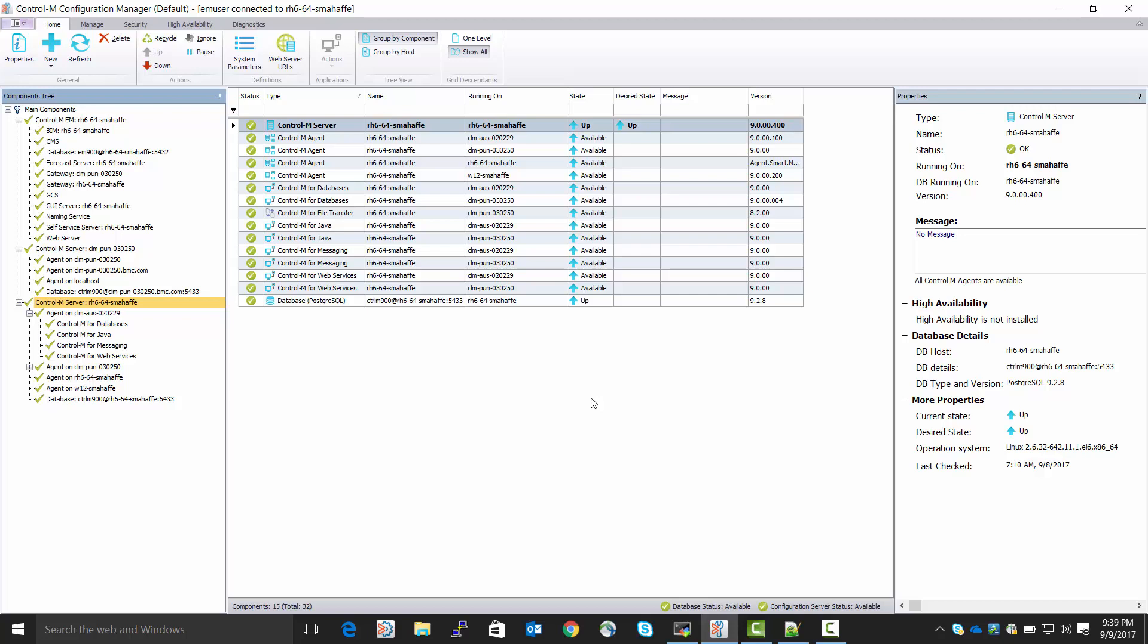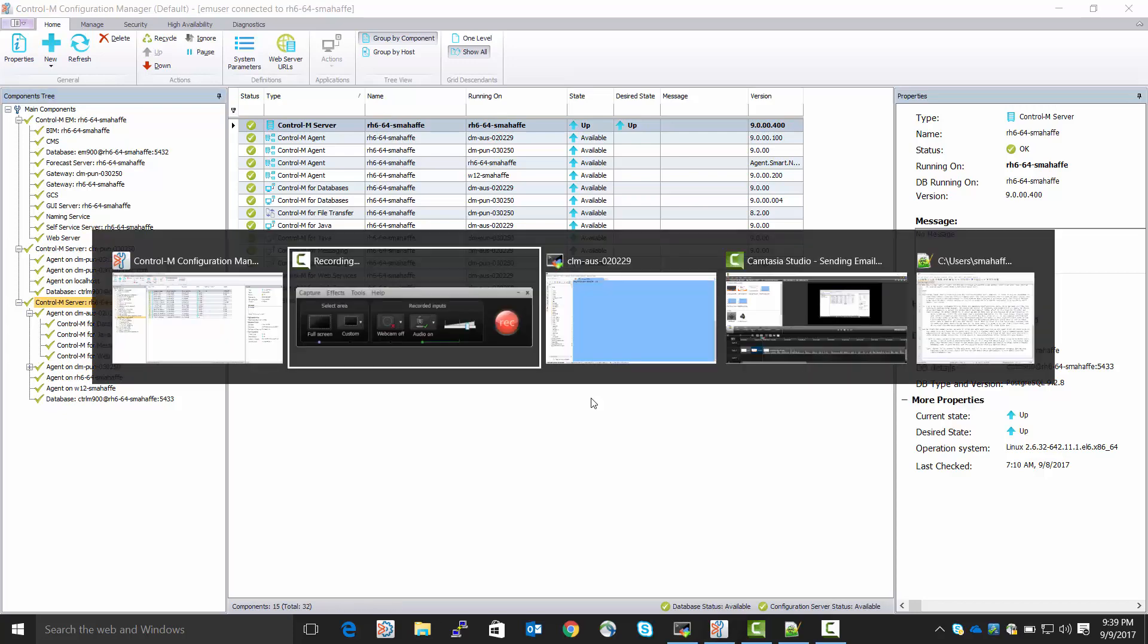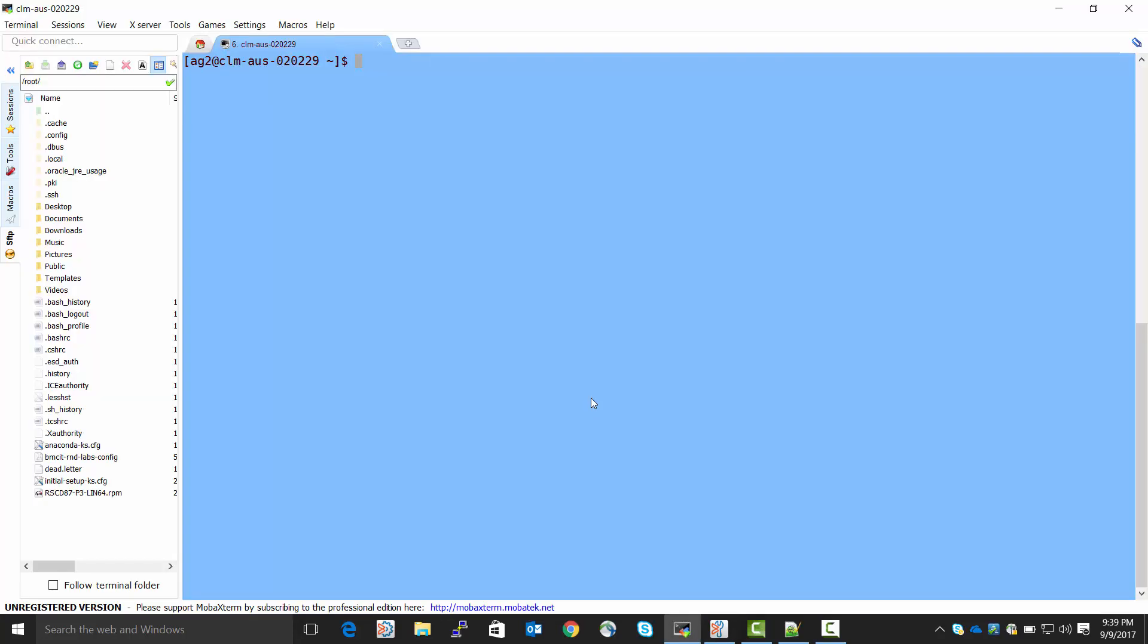So, are we done? The answer is no. We need to go to the Agent host, which I'm going to do here. Now, if it was a Windows host, I would need to invoke the utility CTM Win CFG. This is a Linux host, and I will invoke the utility CTM Unix CFG.